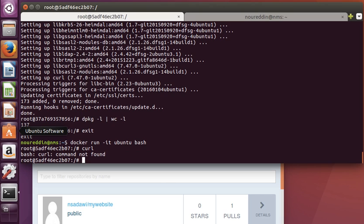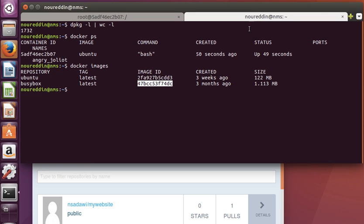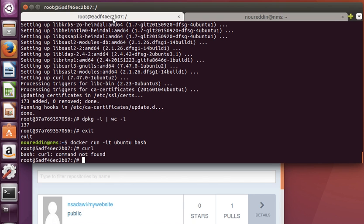I think that's enough for this video. We've run our first containers, managed to list existing running containers, and listed the existing Docker images that we have. Let's stop here and continue in the next video.